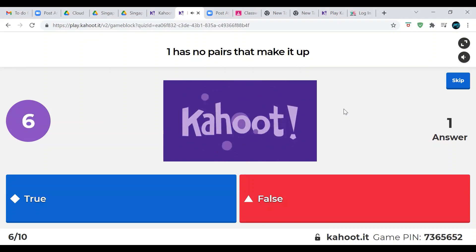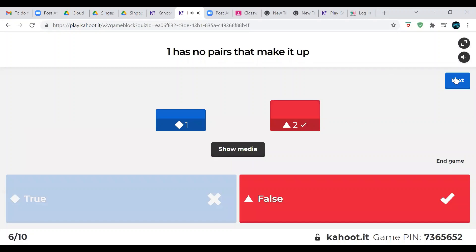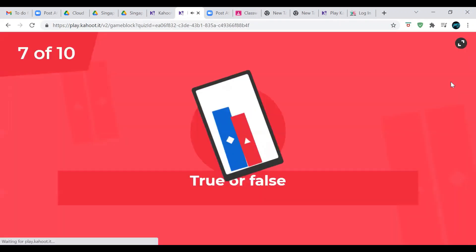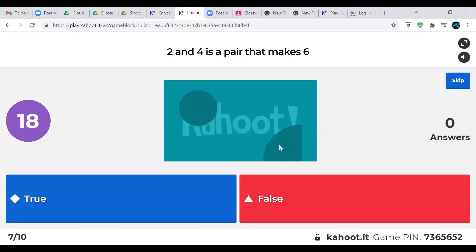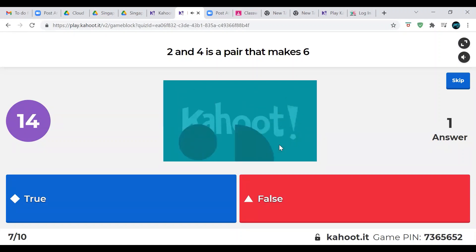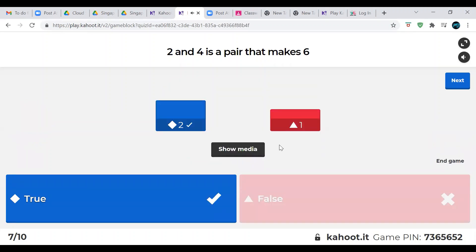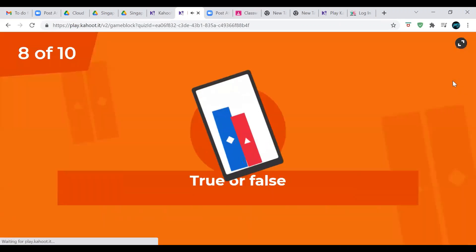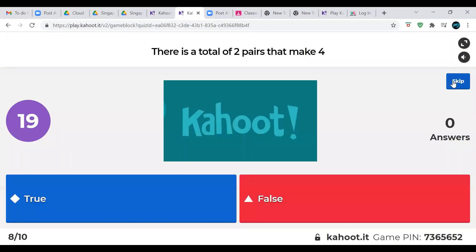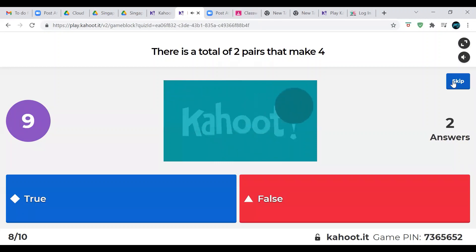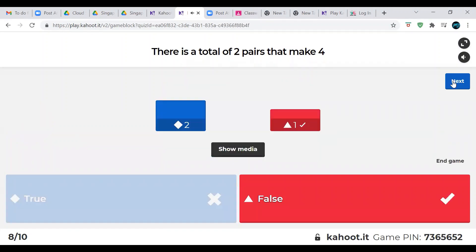For those of you playing, is 20 seconds enough time, or would you like me to increase it? This next one is a bit difficult — you have to think about all the pairs that can make up four. If the number of pairs you can think of that make up four is more than two, the answer is false. Maybe I should have given more time on that. Nice job, whoever got it.